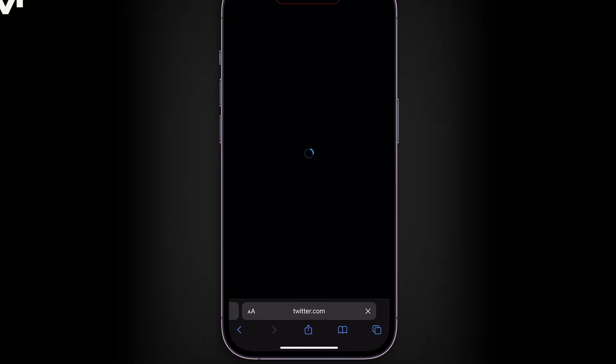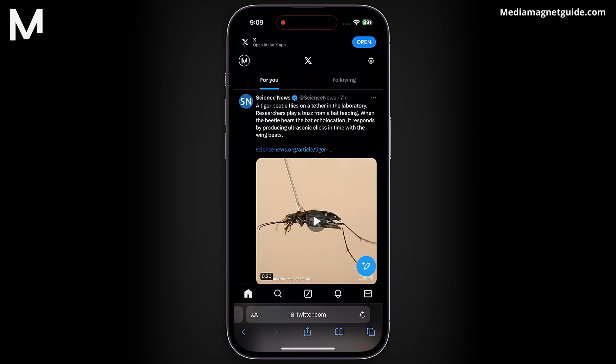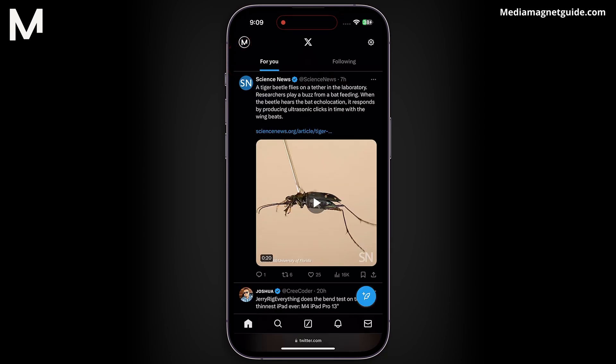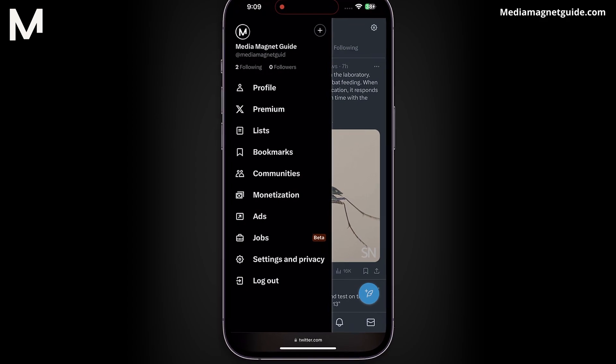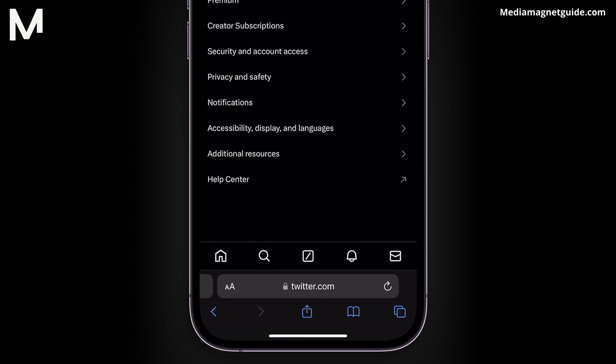Once signed in, tap on your profile icon, usually located in the top left corner of the page. Scroll down and click on Settings and Privacy to expand the section.